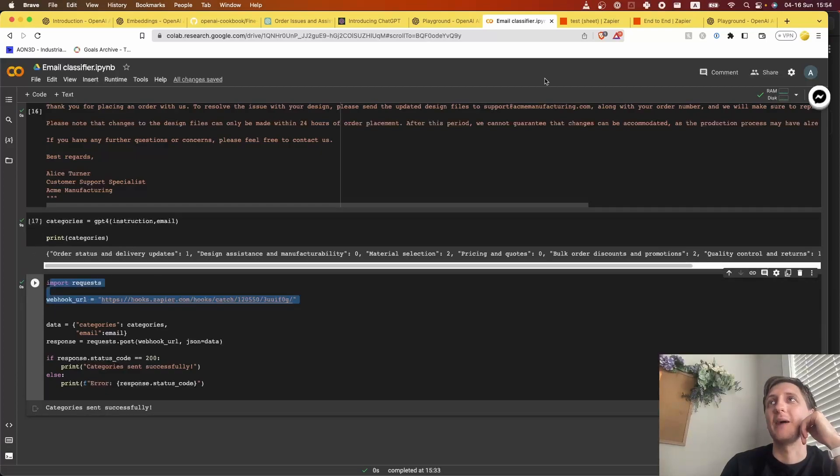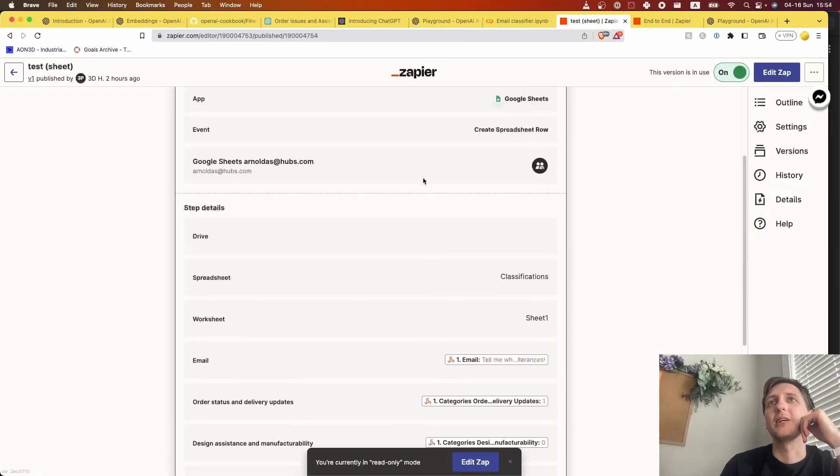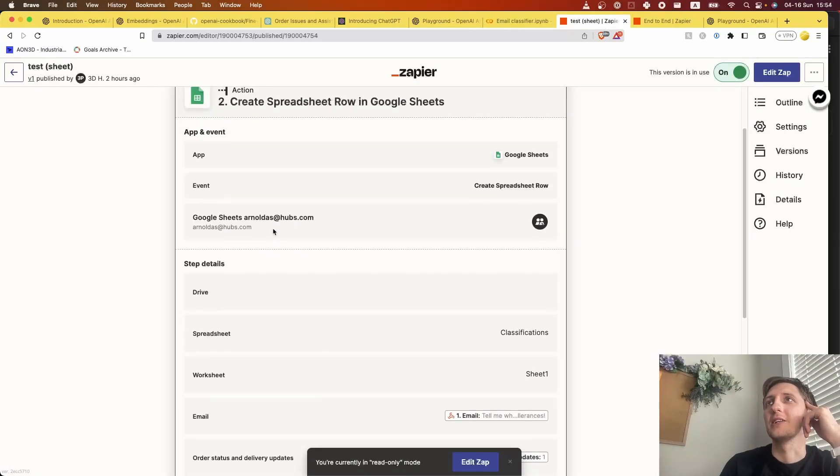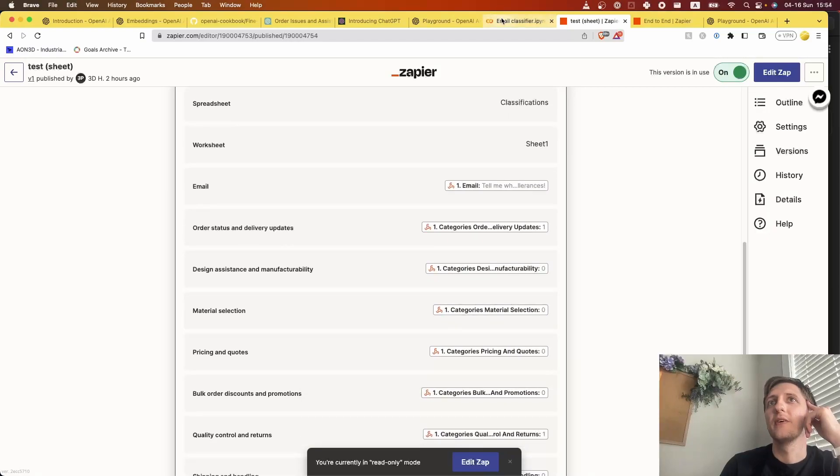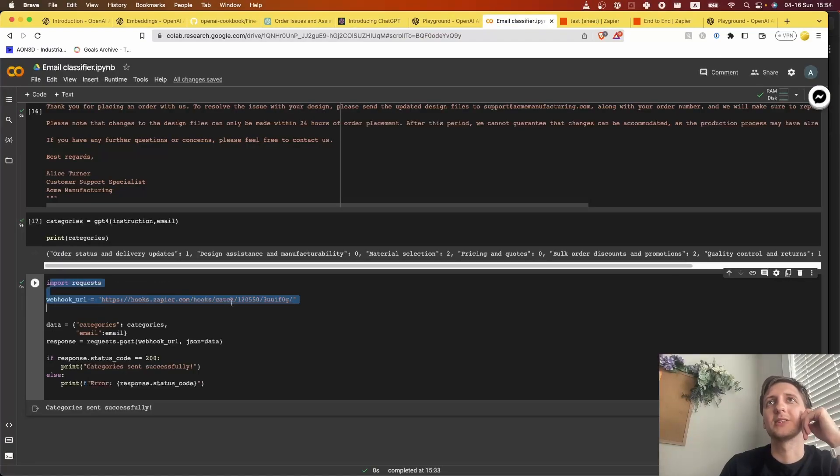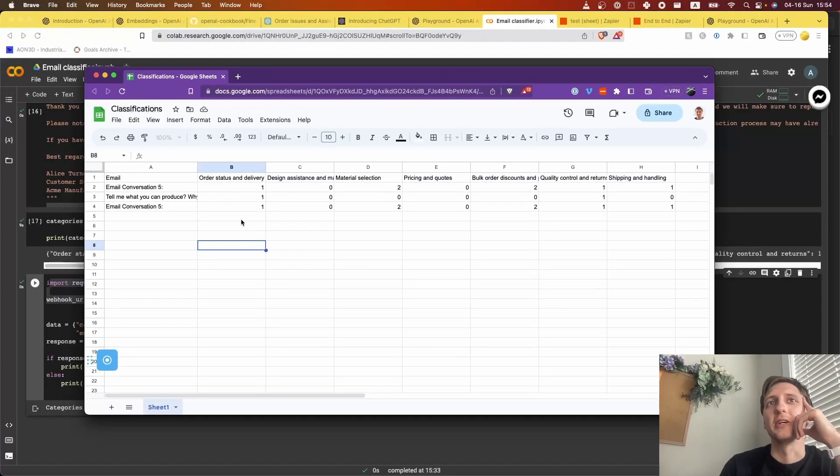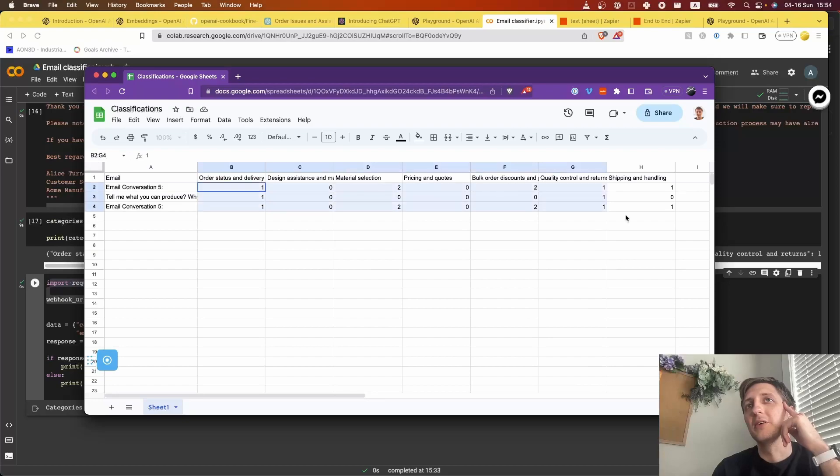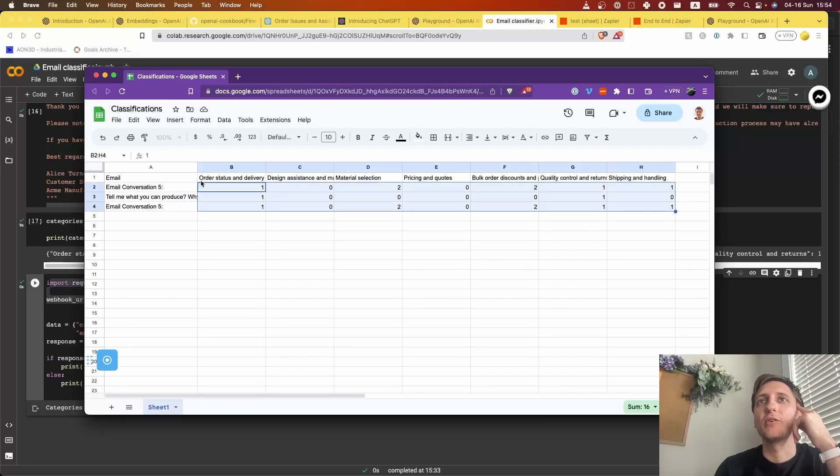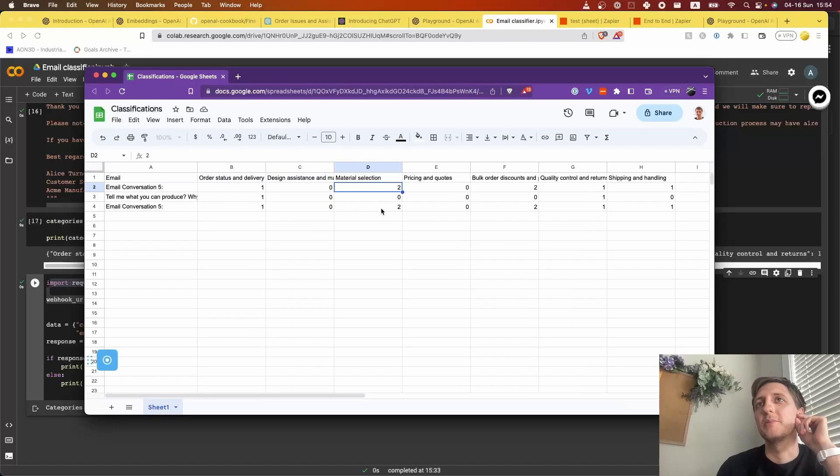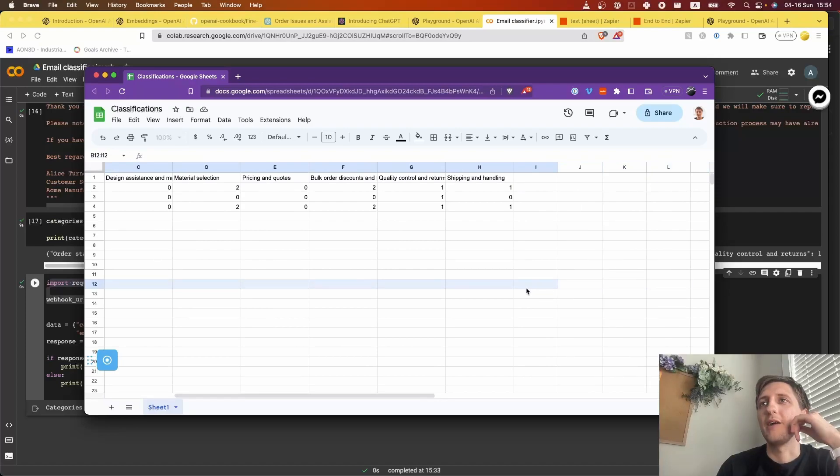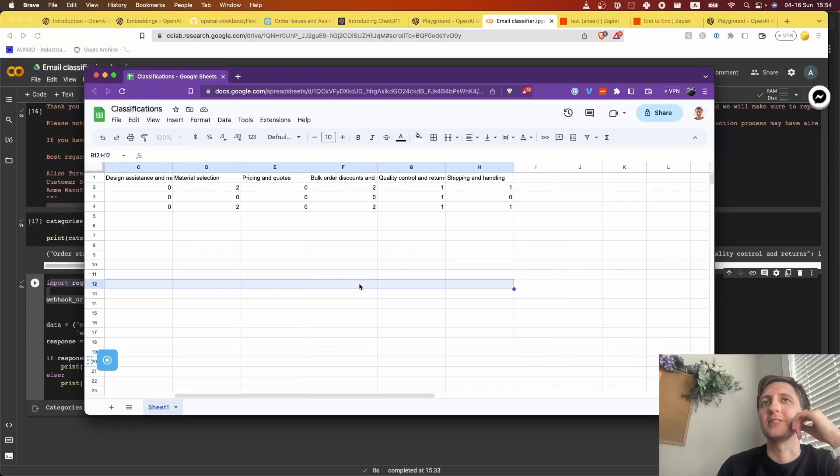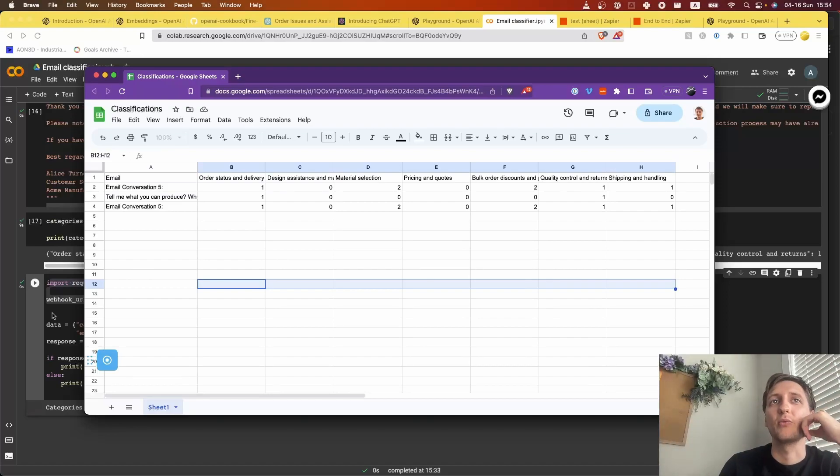So when I run this, it sends the categories successfully to a spreadsheet, and that spreadsheet is here. Now you see we have, for every conversation, we have a number of times each topic came up. And now we can just do a summary, do a nice graph, and see what's actually going on - what are the conversations about, where are we spending a lot of our time on.